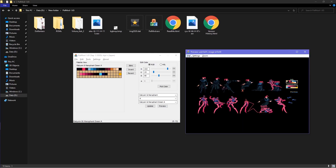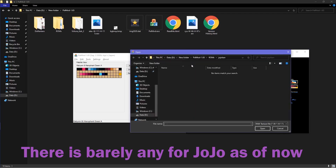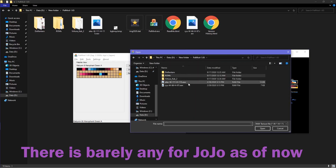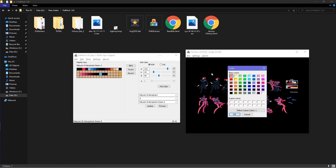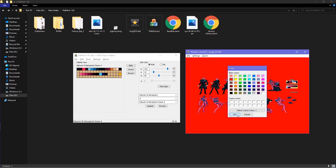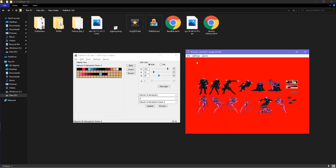You can also load textures from custom previews. In Settings, you can set the background color and image as well as the blank color.